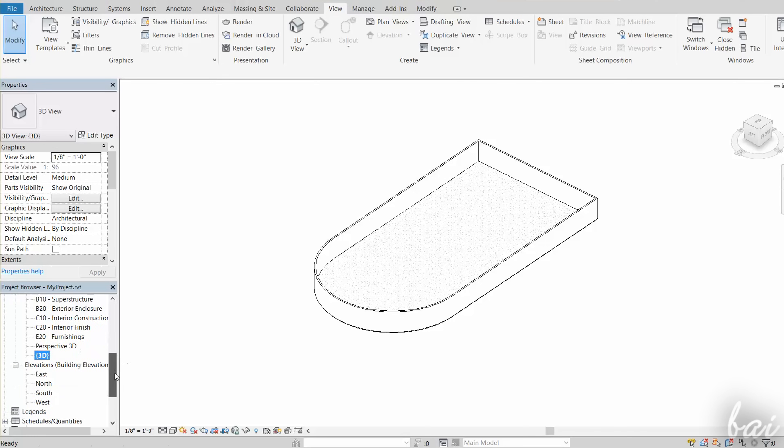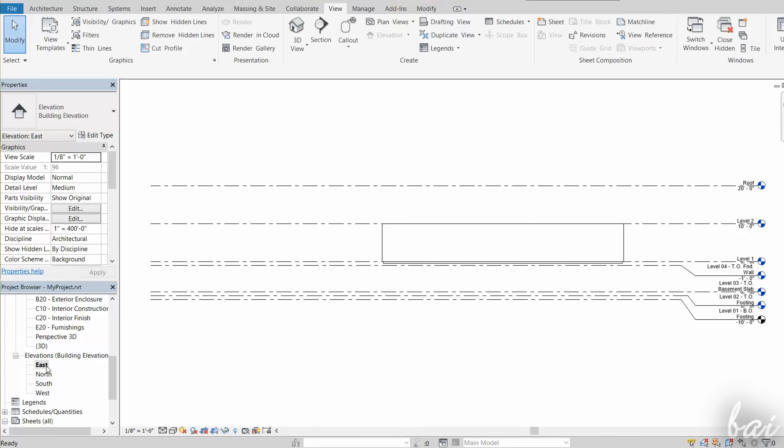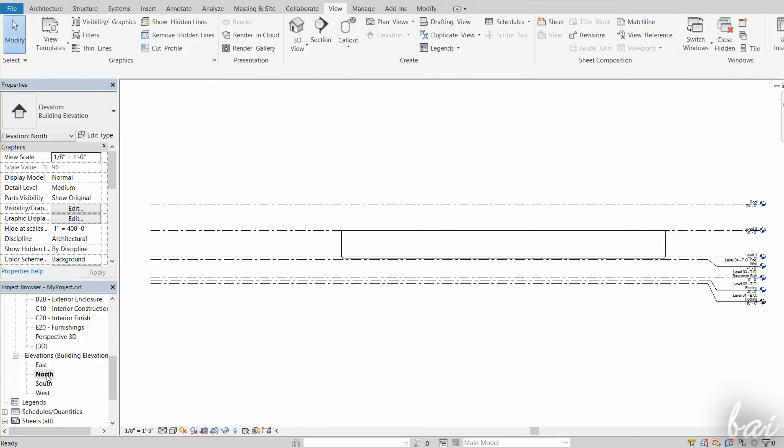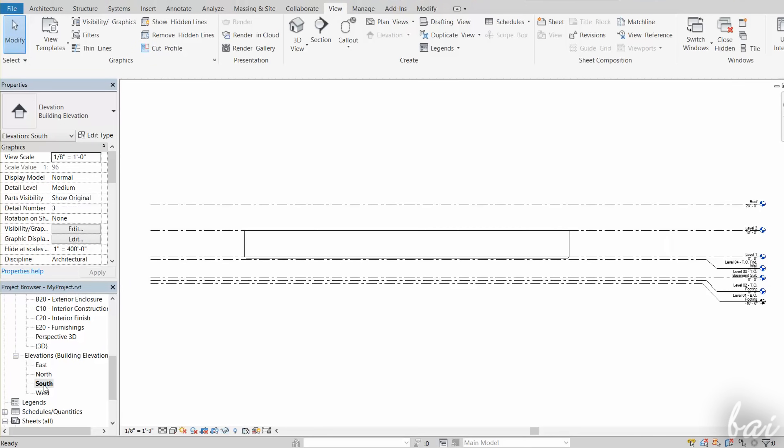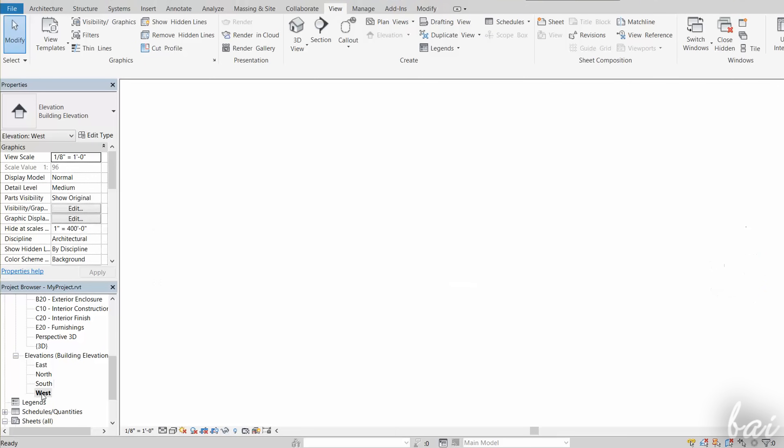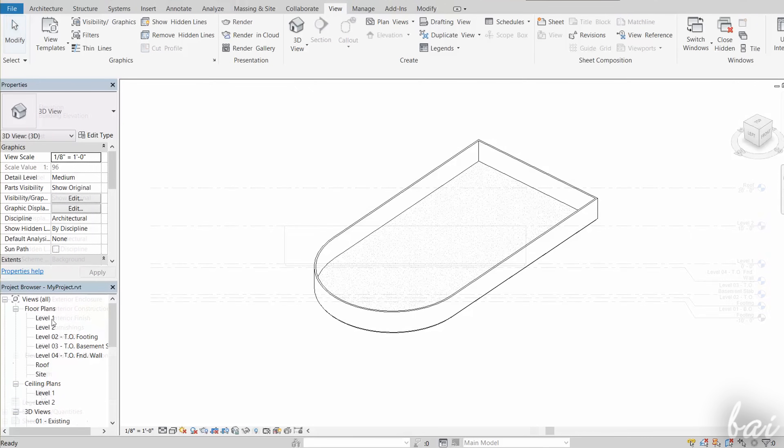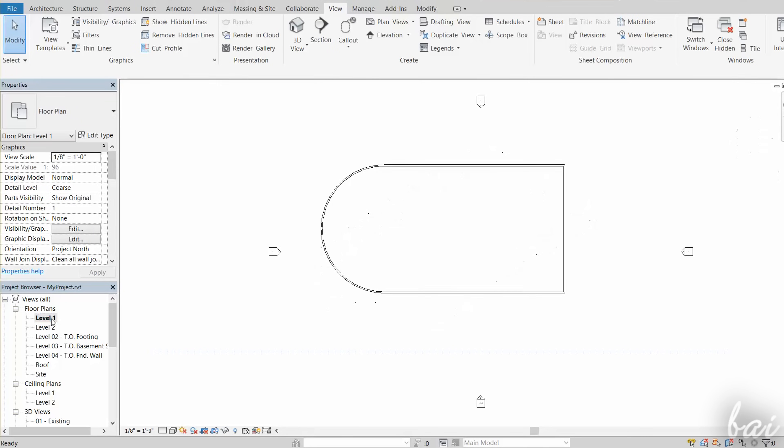You also have the Elevation Views. By default, these preview your project from East, North, South and West. One elevation view per each marker you see from the default Level 1 view.